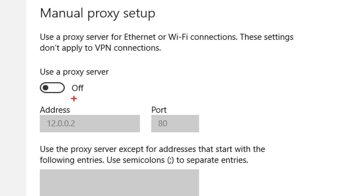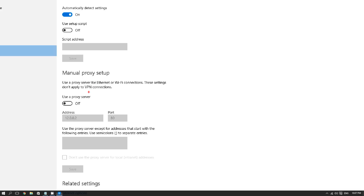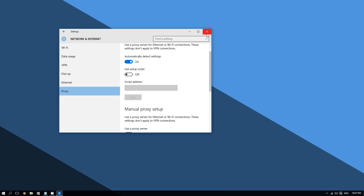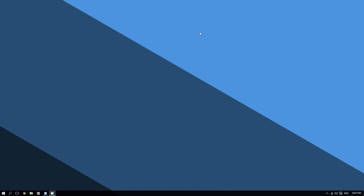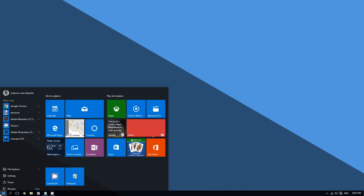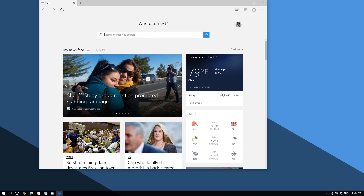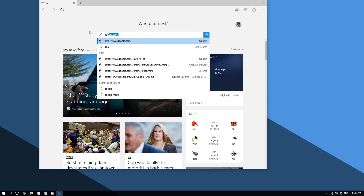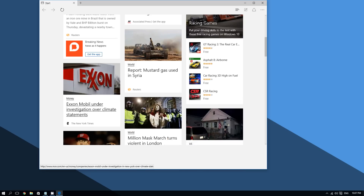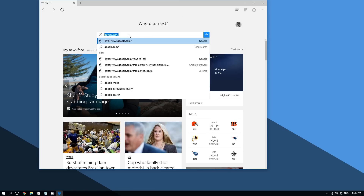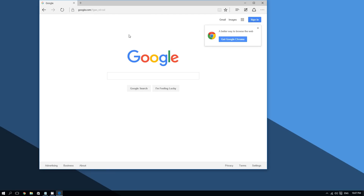The proxy server is now off. Let's test the internet to see if it is working. Now I'm going to open Microsoft Edge, which is basically Microsoft's new version of Internet Explorer on Windows 10. As you can see, it's already working — the home page is loading.